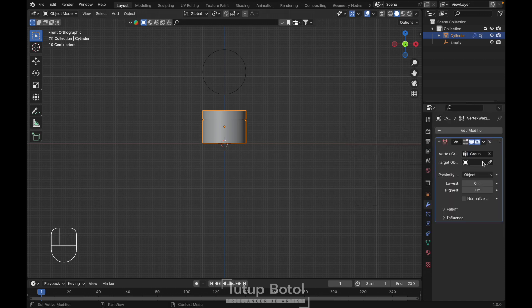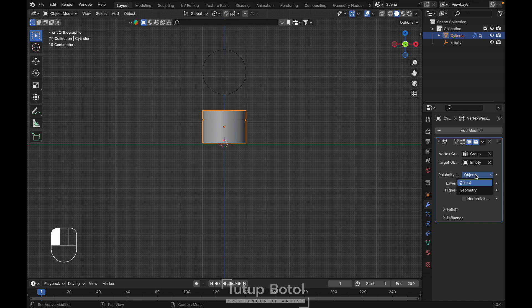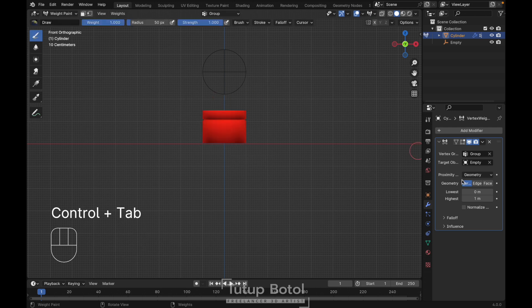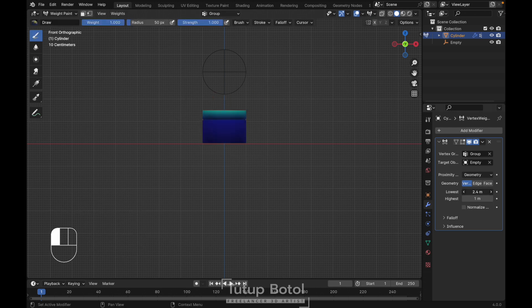Just click here, vertex group here, change the group, and for this target object click the eye dropper, select this empty. From the mix section here, change object to geometry. You can press Ctrl+Tab to change to the weight paint view, and we can adjust the lowest value here.